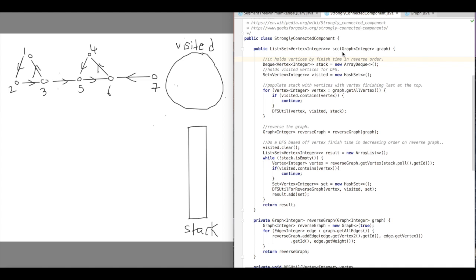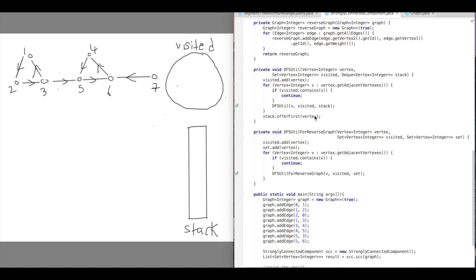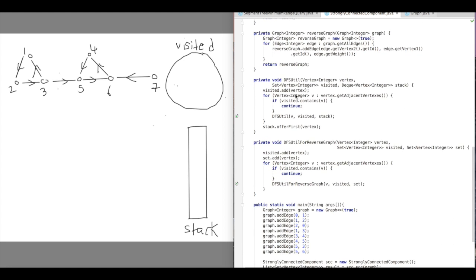My main function is SCC. It takes a graph and returns a list of sets, where each set represents a strongly connected component consisting of vertices. First I initialize a stack and then a visited set. In the first pass I go through all the vertices, do a DFS, and order the vertices by finish time in decreasing order. Let's say we start from vertex 2 — visited doesn't contain 2, so we call DFSutil with 2 as the vertex. DFSutil does a DFS and puts the vertex in the stack when it's done exploring all its neighbors. We start with 2 and add 2 to visited.